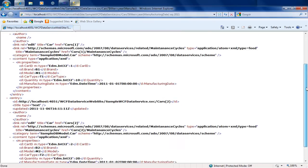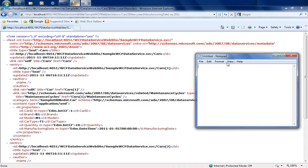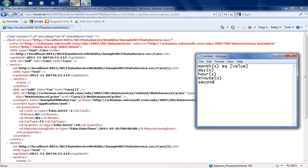Beyond datetime functions, you have numeric functions like round, which rounds a decimal to the closest integer; ceiling, which rounds up to the nearest integer (e.g., 4.7 becomes 5); and floor, which rounds down (e.g., 4.7 becomes 4). These are just some of the available functions, demonstrating that WCF Data Services offers a rich way of querying your data model through simple HTTP query strings, returning results in Atom format.